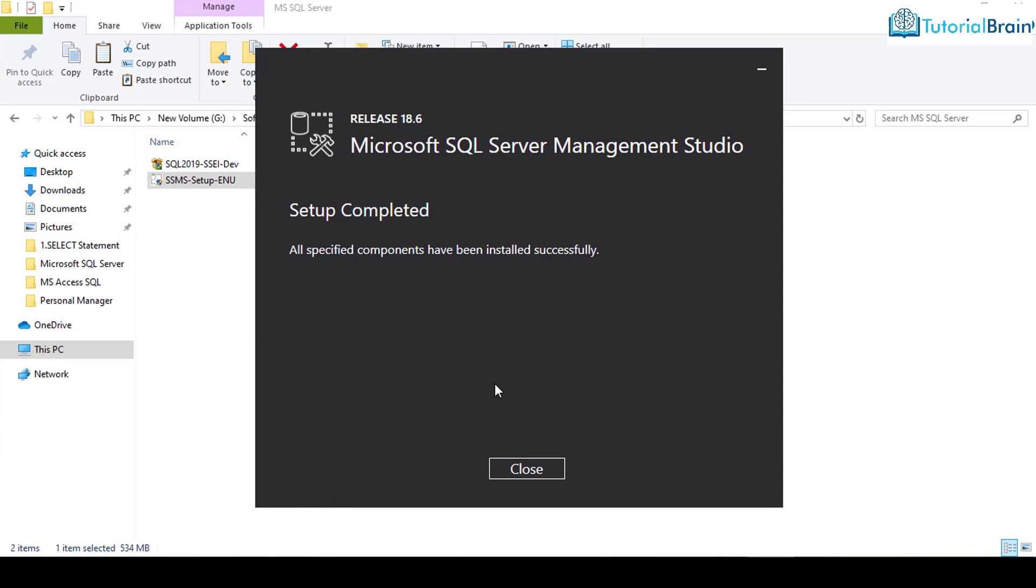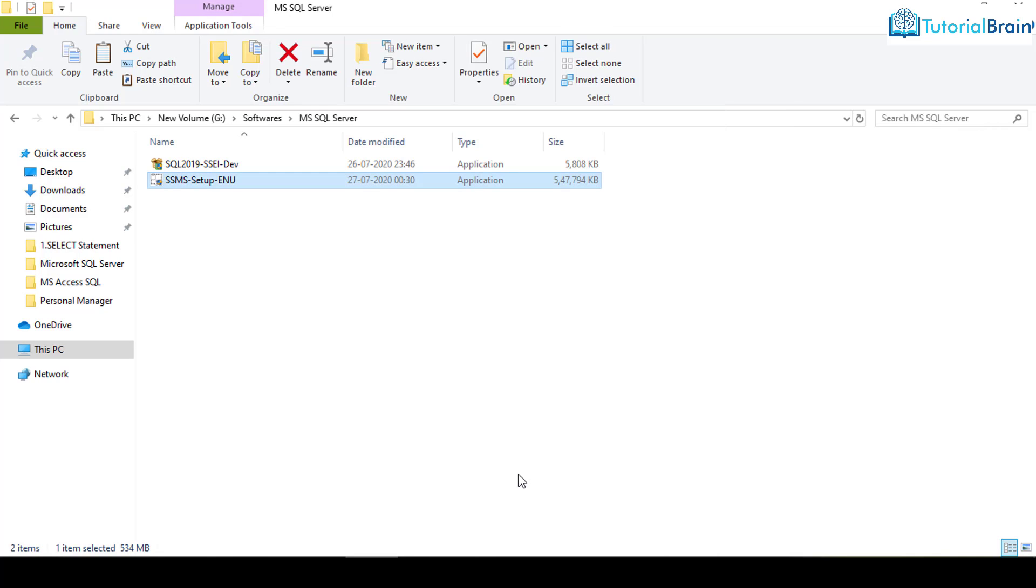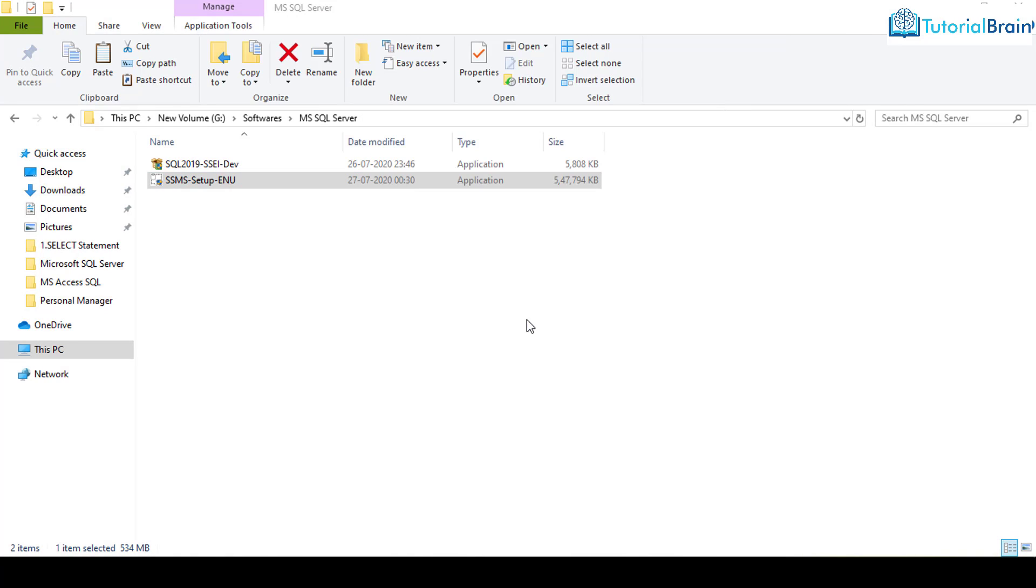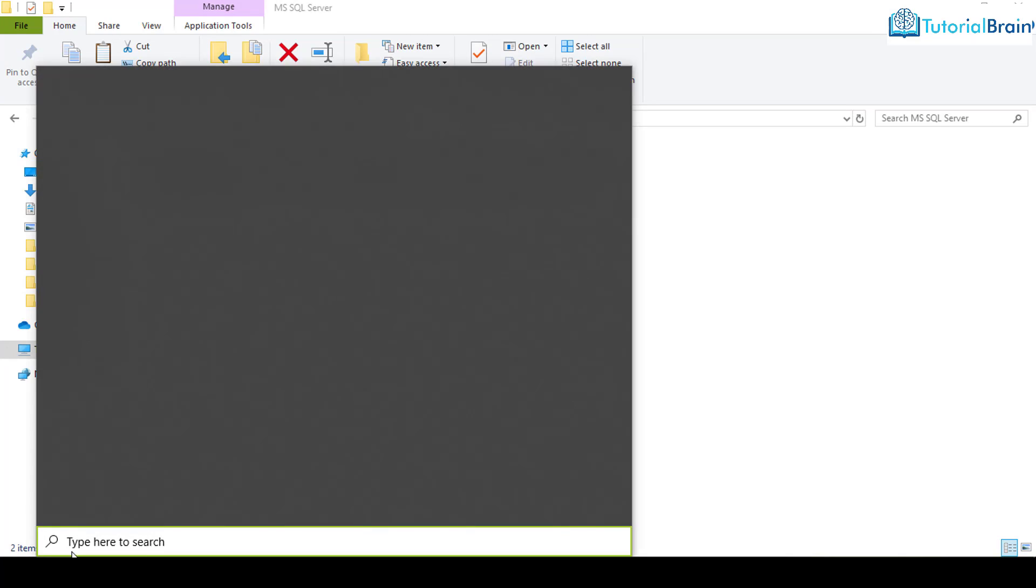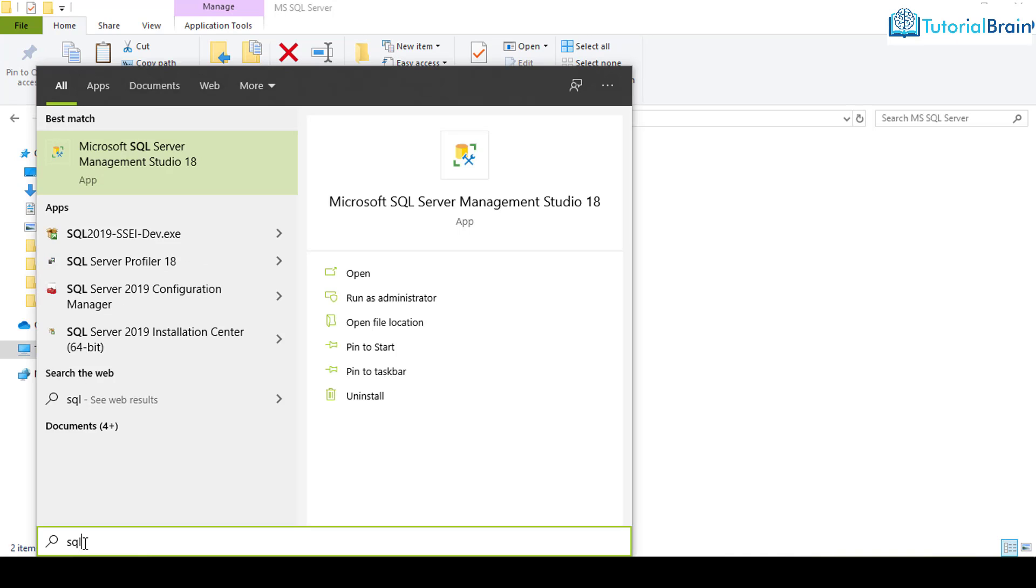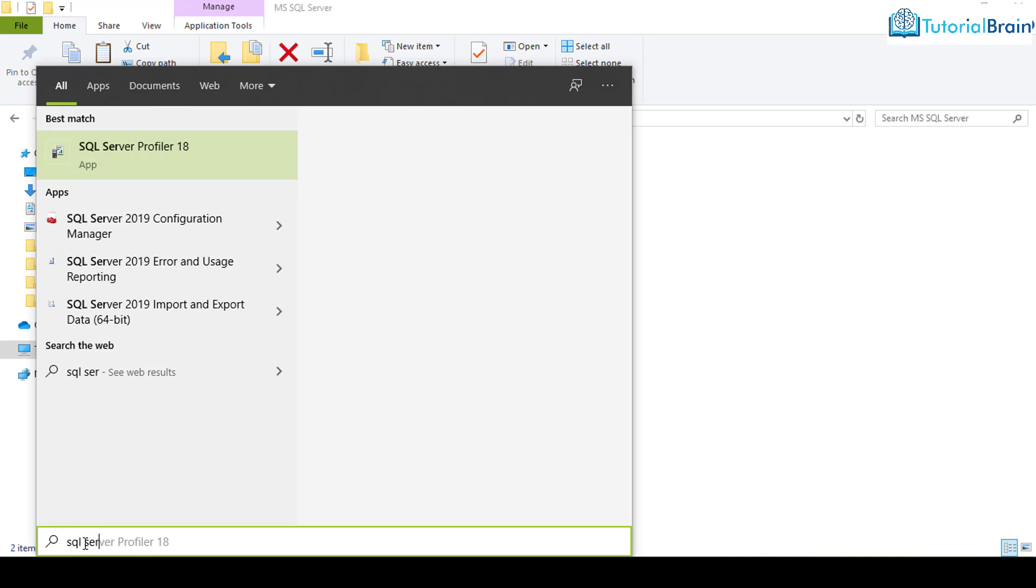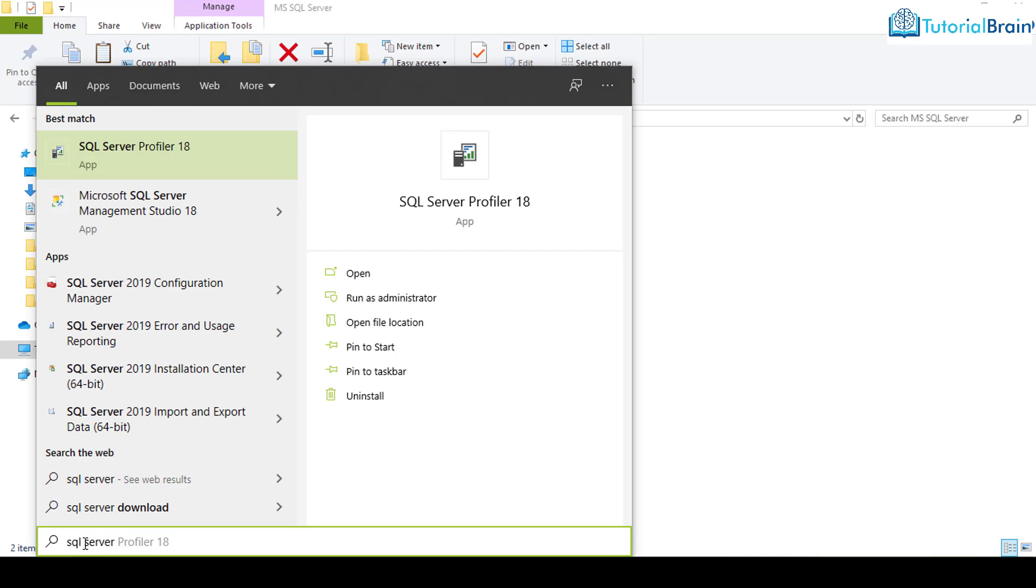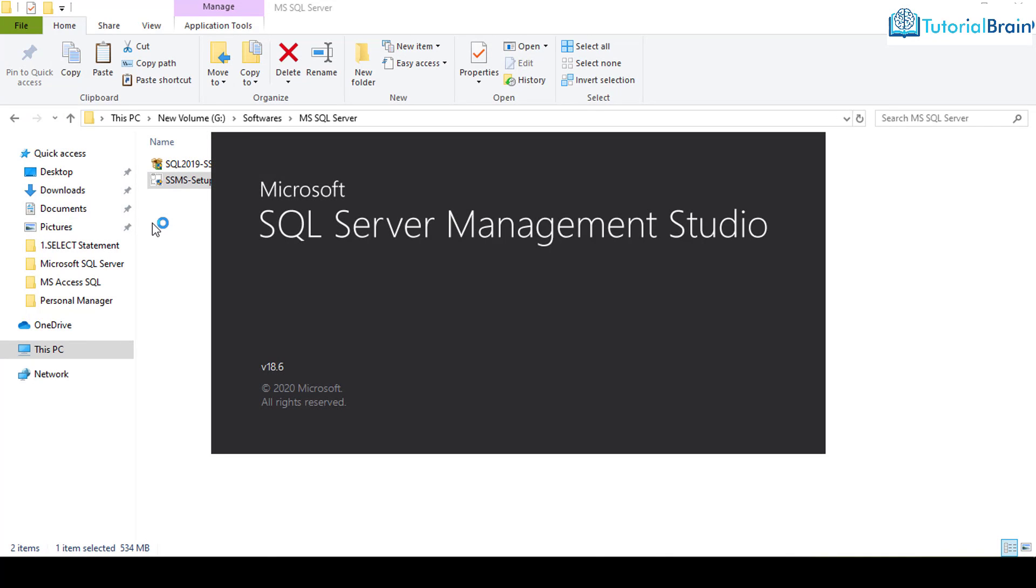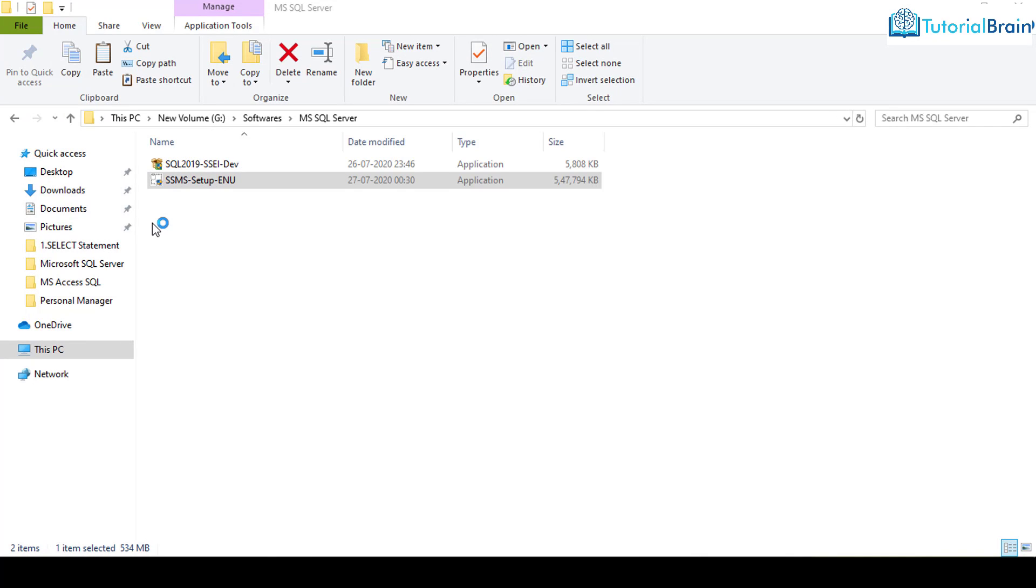You see that the setup is completed. And you can also close this as well. That is SQL Server Developer Edition. You see that you get this particular link. That is Microsoft SQL Server Management Studio 18. So you just have to click here.